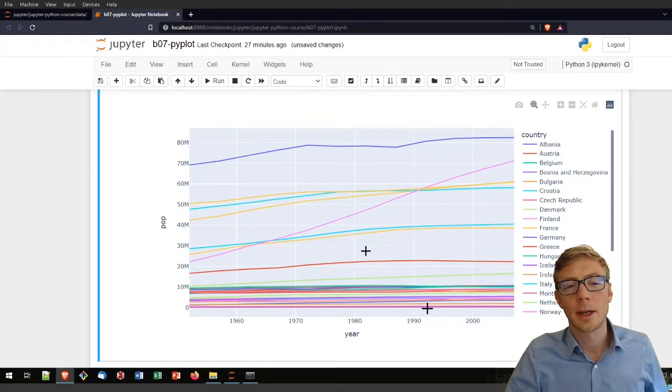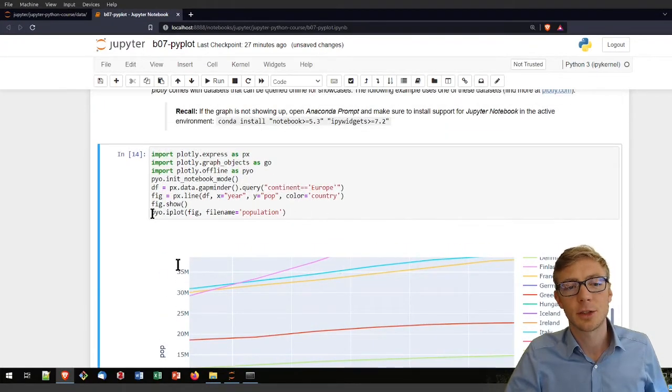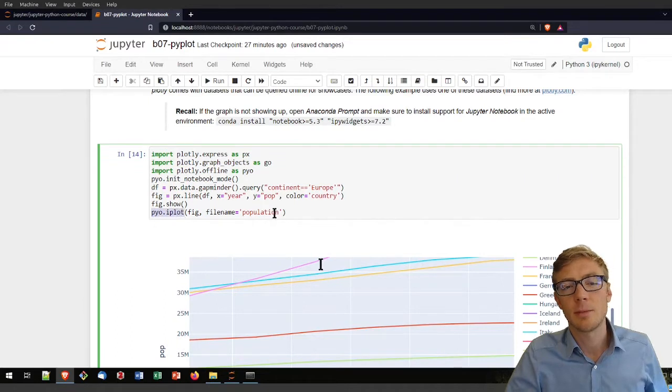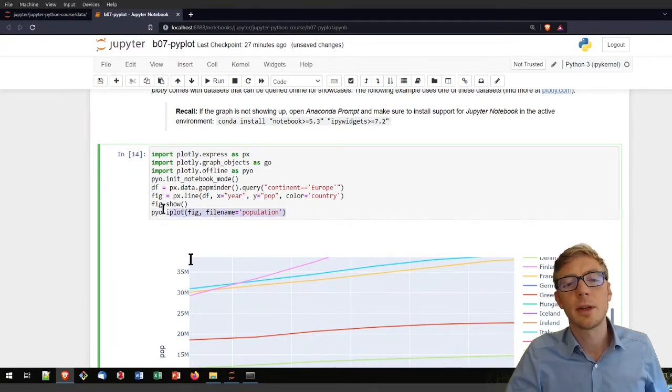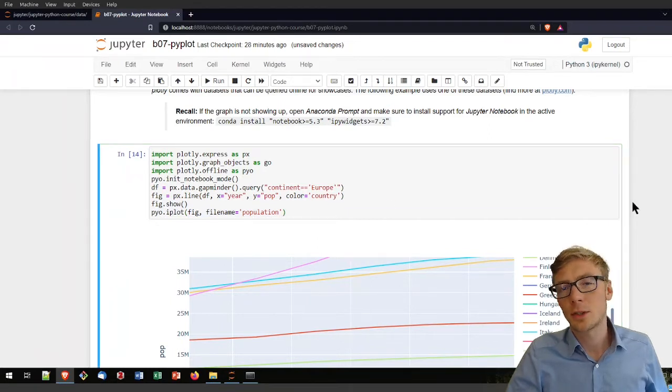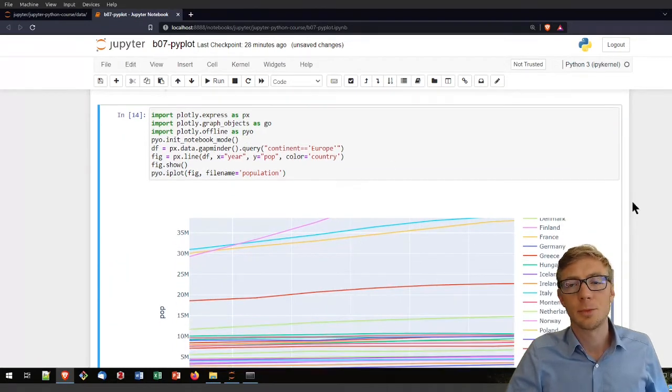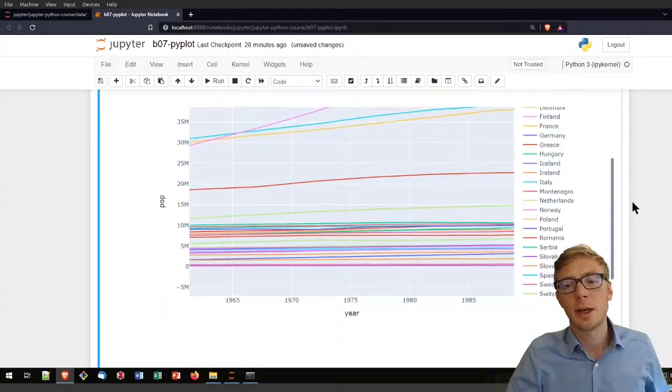So I get here the plot two times, because I used once here figure.show and once here the pyo.iplot. The reason for why I implemented both options here is that one or the other command will not work with older versions of Jupyter lab or notebook.